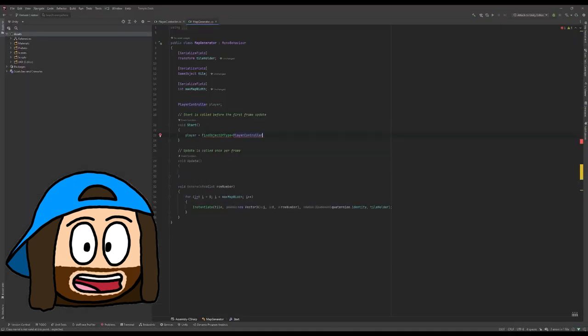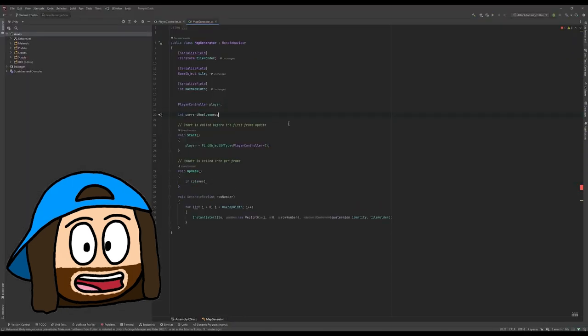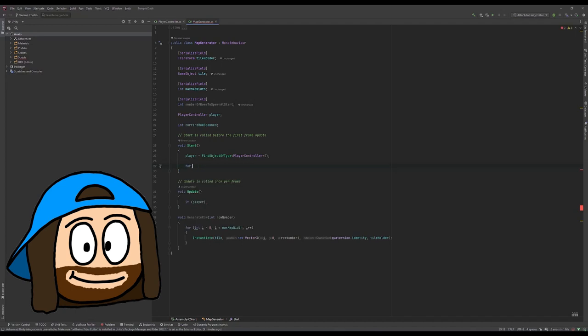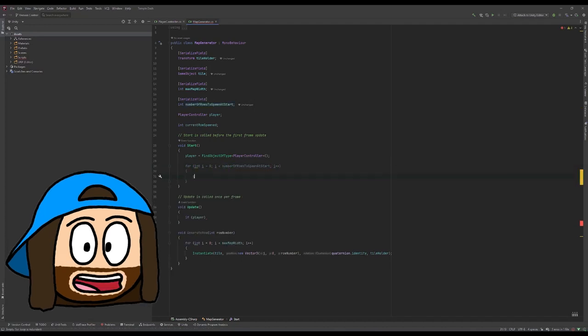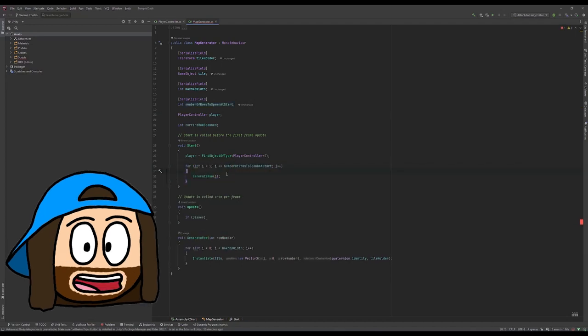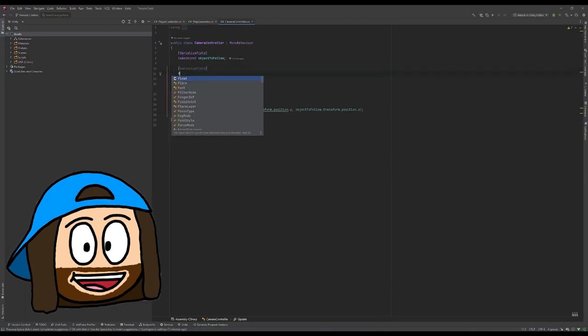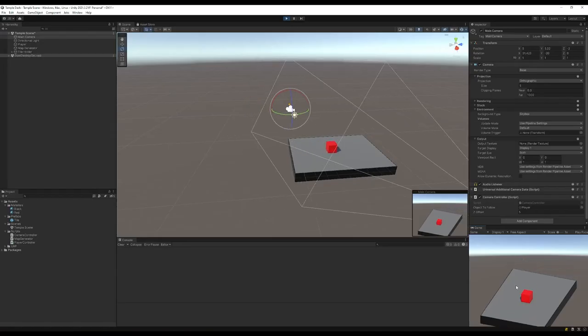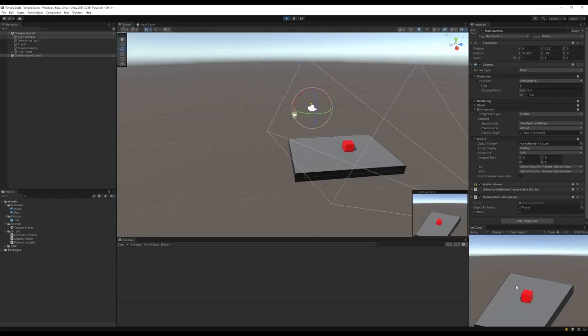Time to create the machine of the game, the map generator. Its job is to, surprise surprise, generate the map row by row and ensure we don't run out of space to move. Then we'll slap together a simple camera controller, and hey presto, that's Crossy Road.